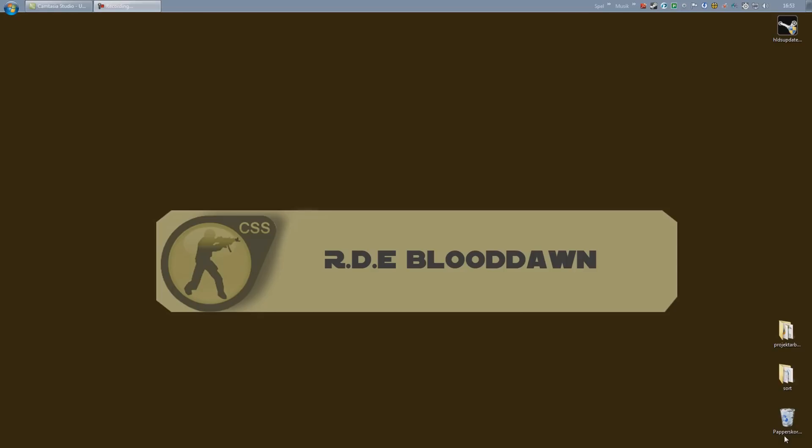Alright, we have now successfully downloaded and installed the server. Now we have to take the necessary steps of preparation work before we get the server online. There are always some steps you want to do when creating a new server before getting the server live.